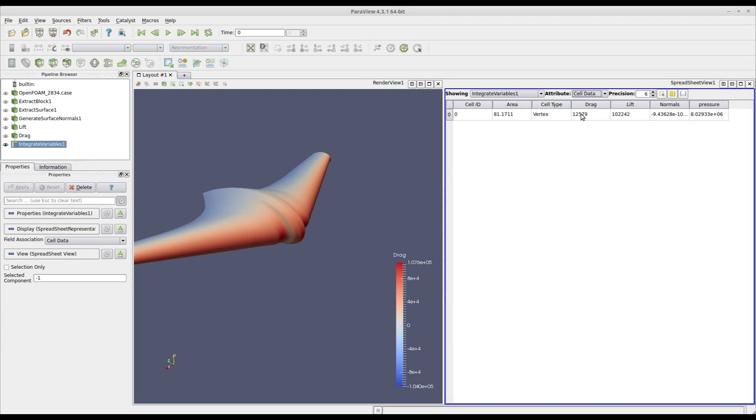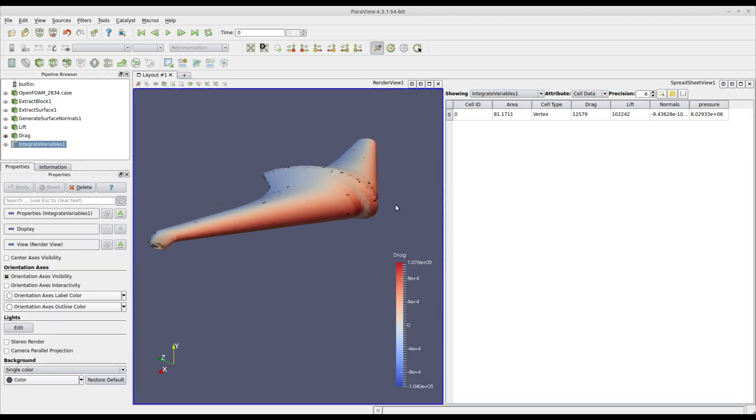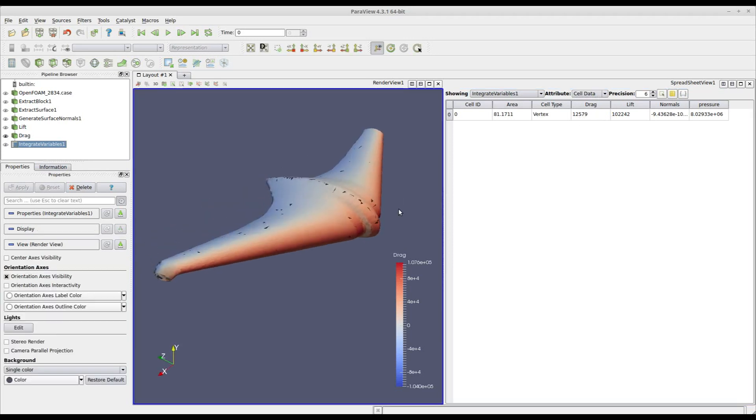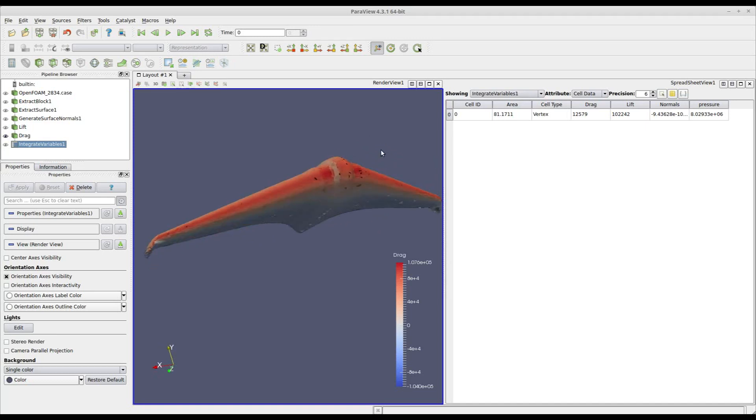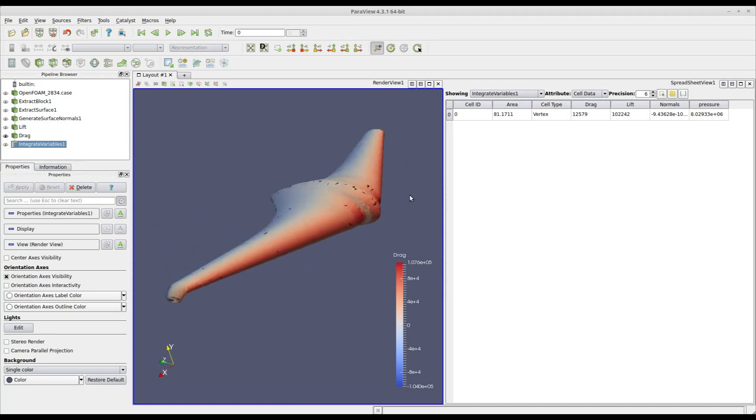And they are of course in Newtons. So that's how you can integrate the pressure projected along lift and drag axis on your surface in order to obtain the global forces acting on your body.